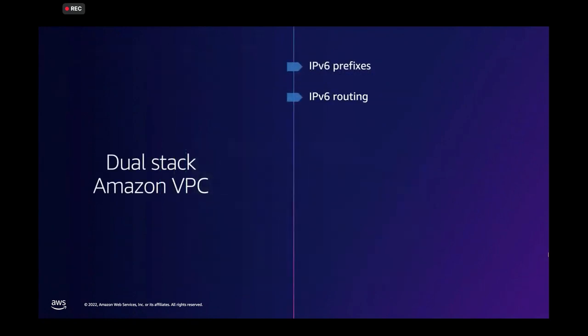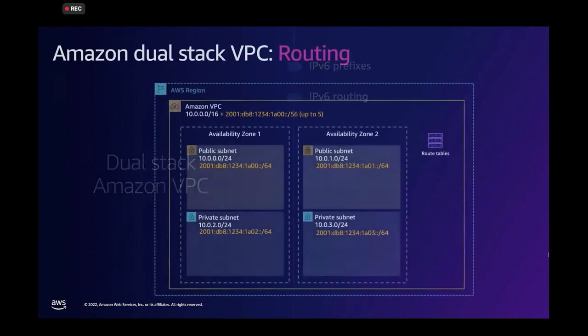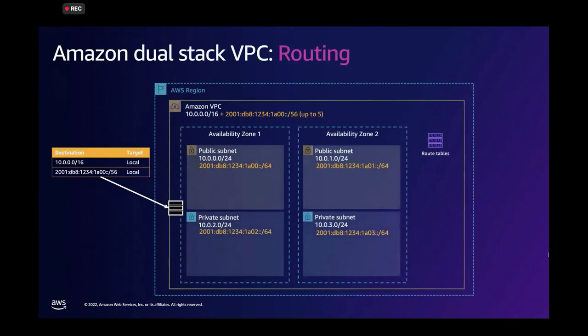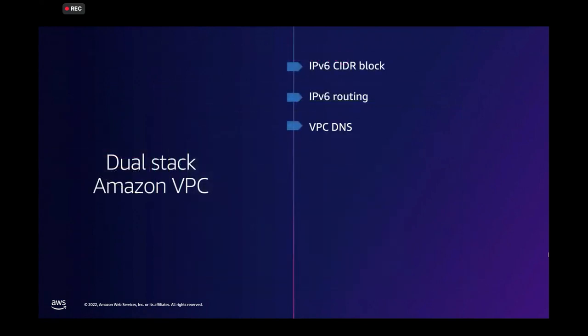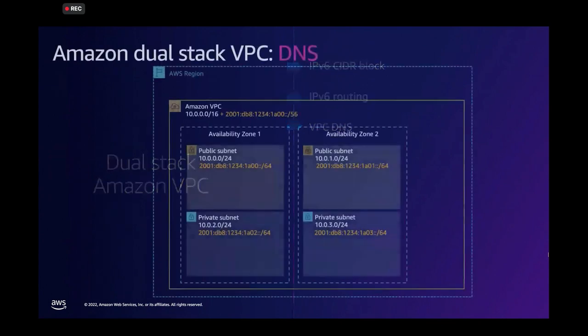Now, second, IPv6 routing. It is natively supported by the Amazon VPC. So when you allocate the IPv6 ciders, the route tables of the VPC get automatically updated with the ciders that you add. And routing on IPv6 works. Third is DNS, right? And how is DNS supporting IPv6?